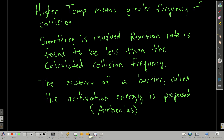Why? By increasing the temperature, that means the molecules are moving faster, which means they're going to collide more often with a greater frequency. The more often they collide, the greater the chance they have of the chemical reaction occurring.